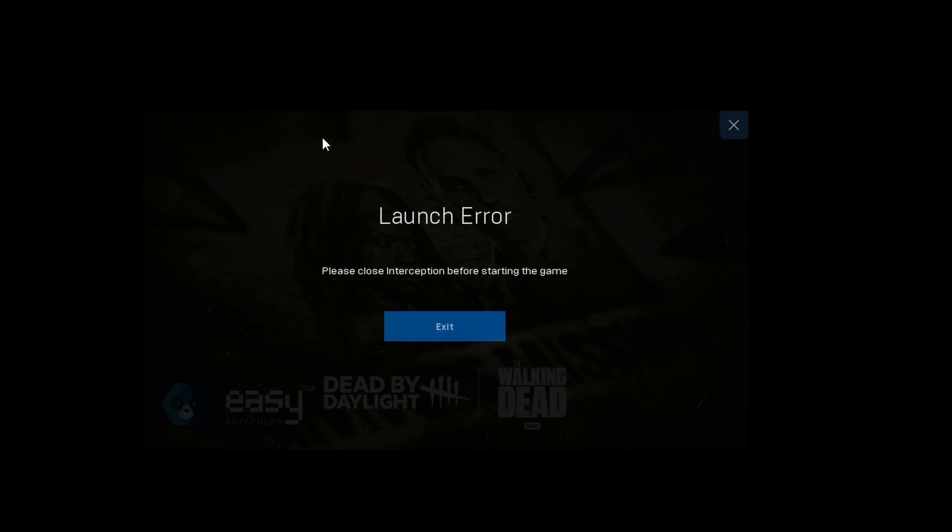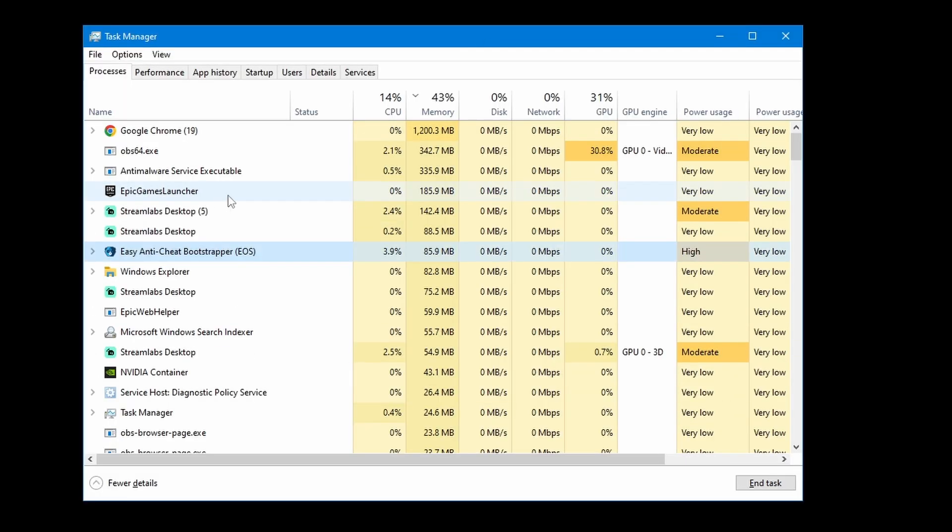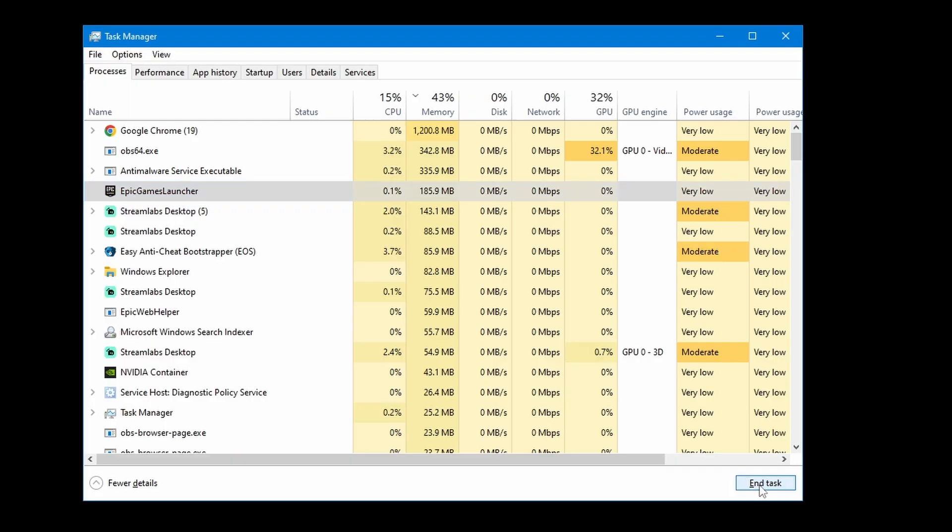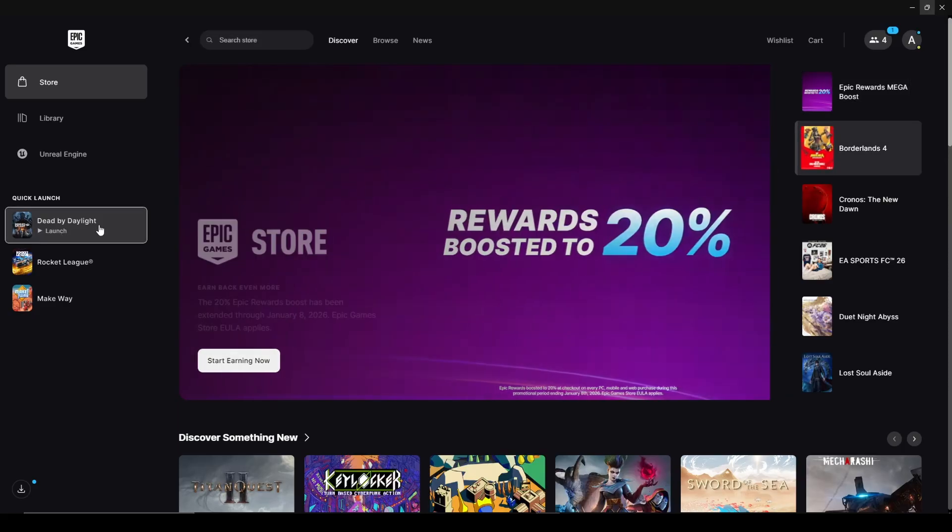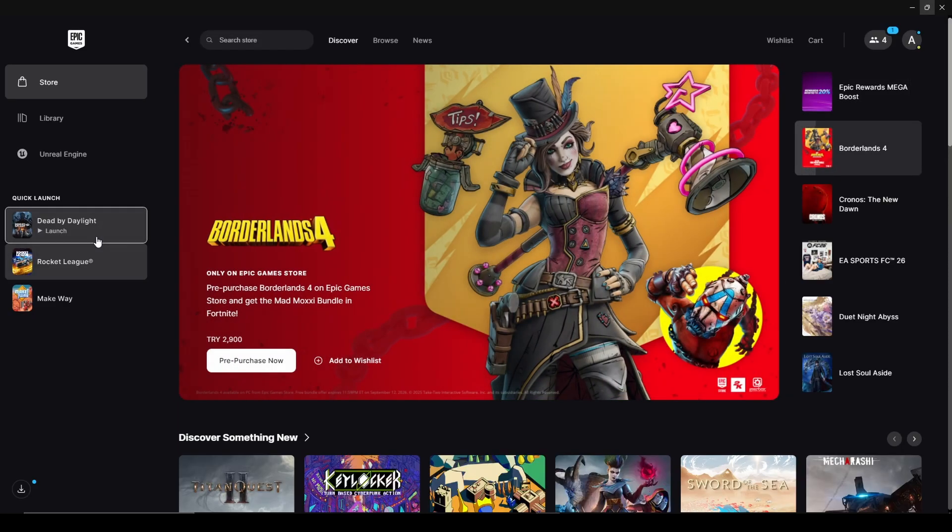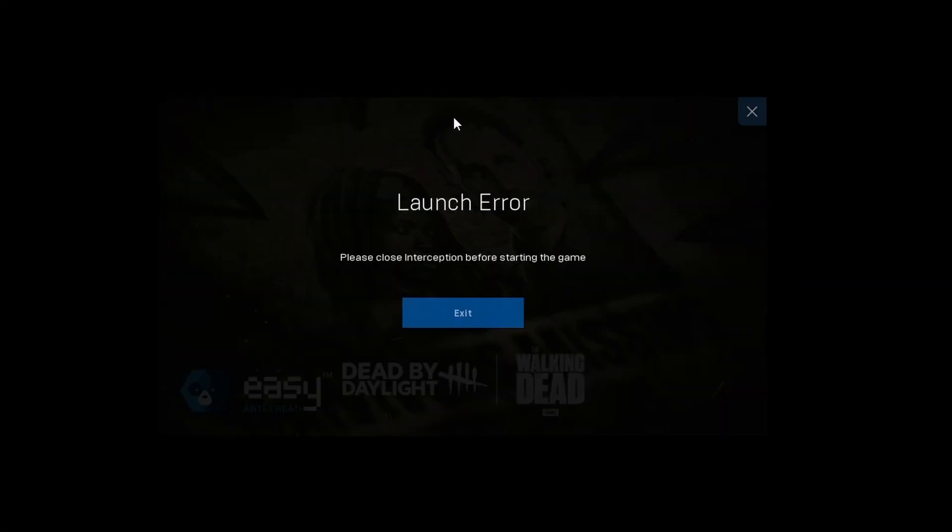So let's get started. For the first solution, just exit the game. Press Ctrl+Shift+Escape to open up the Task Manager. Go to your launcher and end your launcher's task. After that, launch your launcher again and try launching the game again. If the error proceeds to pop up, let's try the second solution.